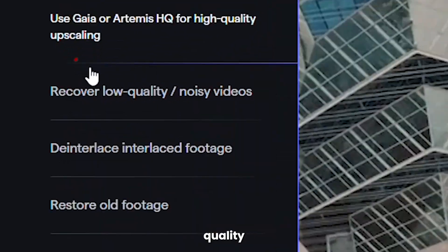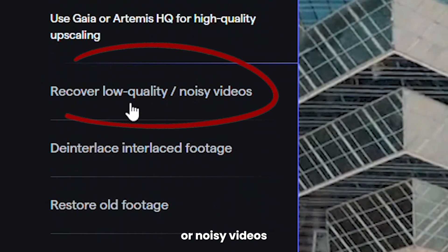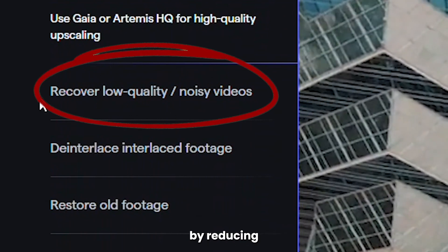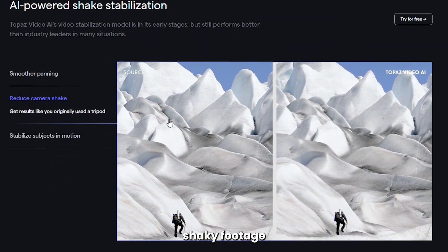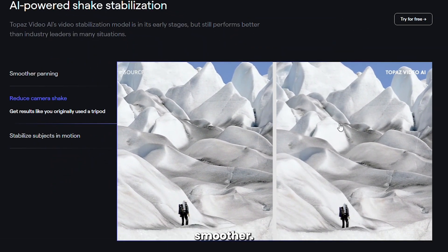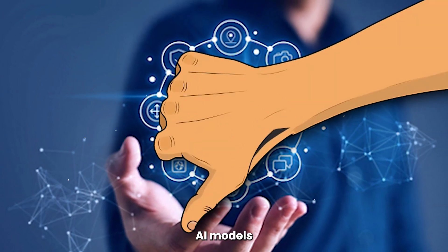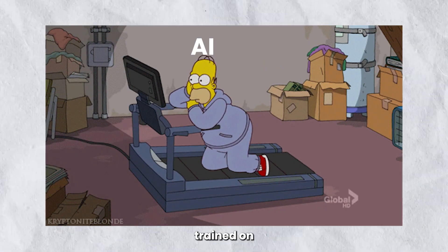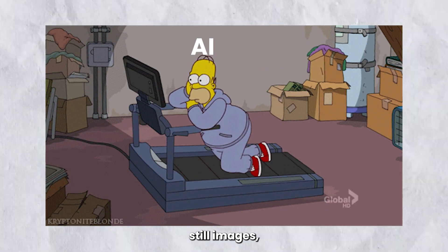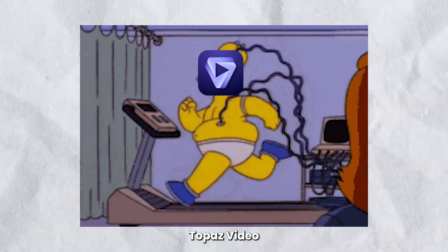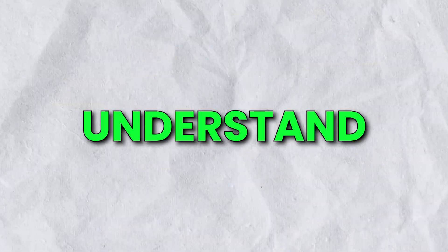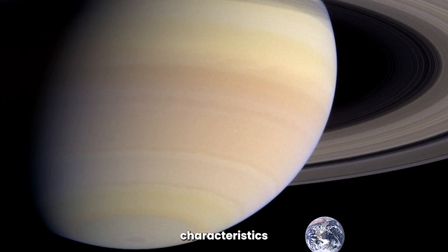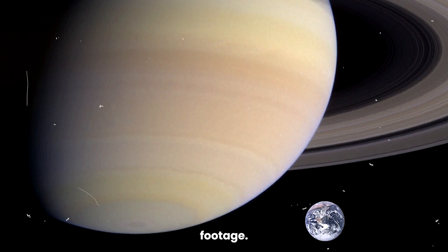It can recover your low-quality or noisy videos by reducing motion artifacts. It can also stabilize shaky footage by making it smoother. Unlike some other AI models that are trained on still images, Topaz Video AI was trained exclusively on video clips, allowing it to better understand and enhance the unique characteristics of video footage.